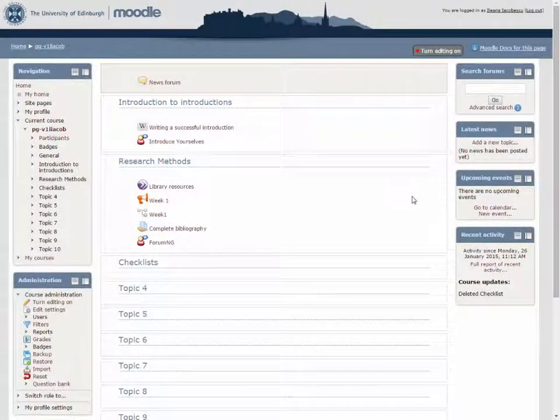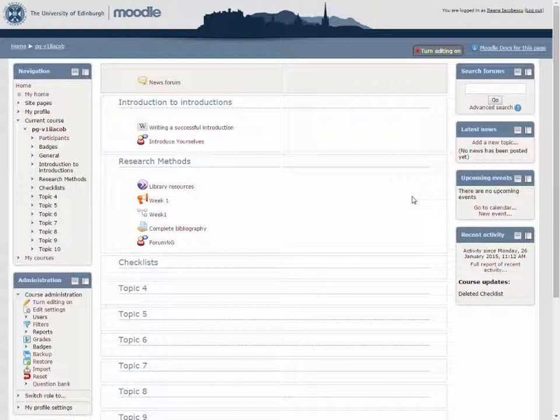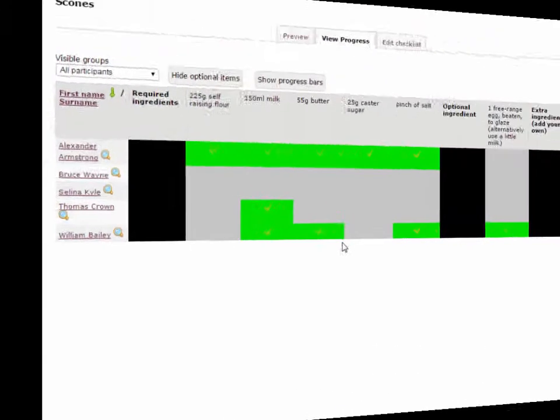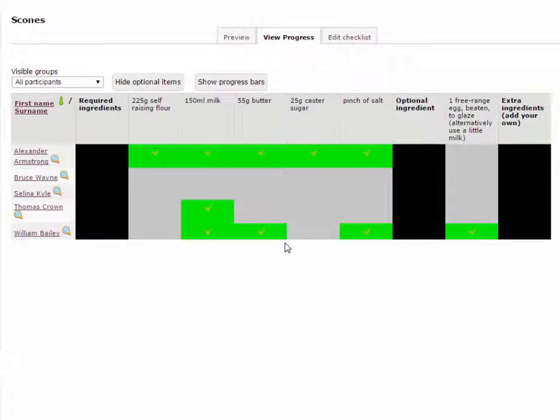This activity allows a teacher to create a checklist, to-do list, or task list for their students to work through. The teacher can monitor the student's progress as they tick off each of the items on the list.